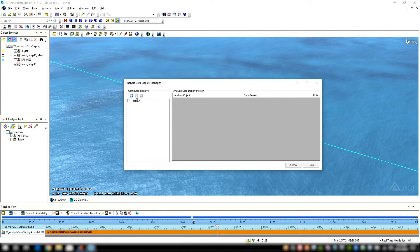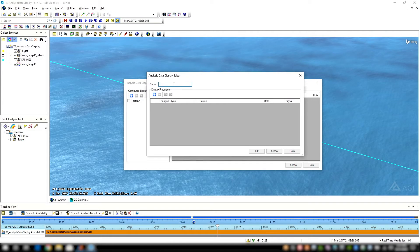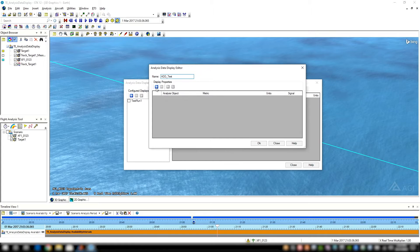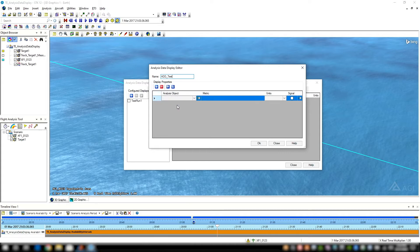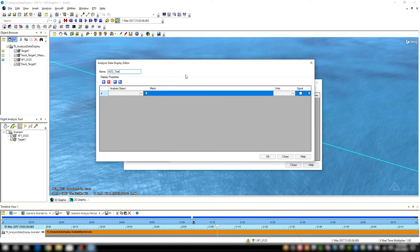So we can create something like a new display here. I can give it a name, so I'm just going to call this ADD for analysis data display, underscore test, just to give it a look here. And then what I can do is I can start to insert some rows here.